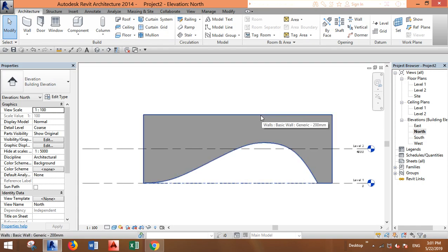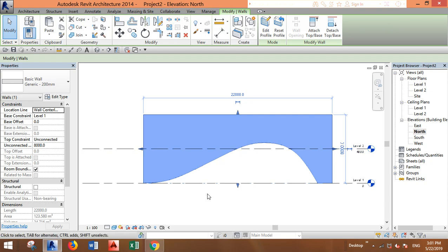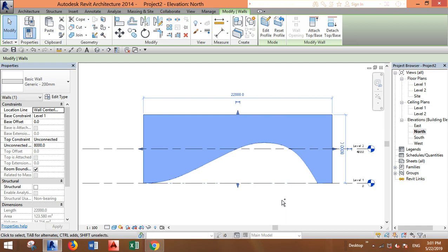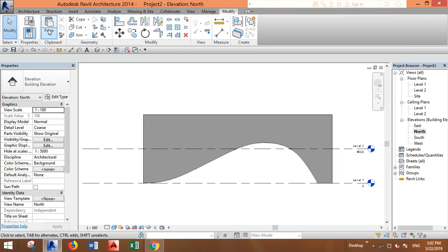Now all we have is just a concrete wall that has a gap inside it. We want to copy the same wall—press Ctrl+C to copy and go to Modify.